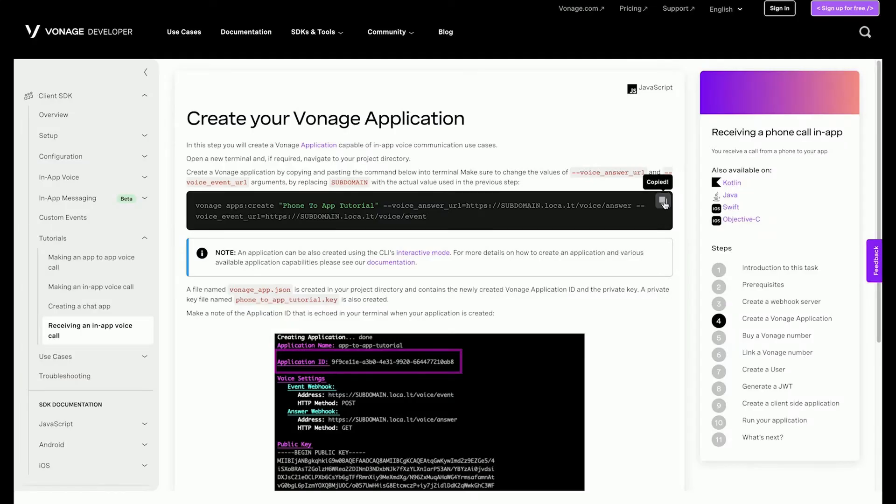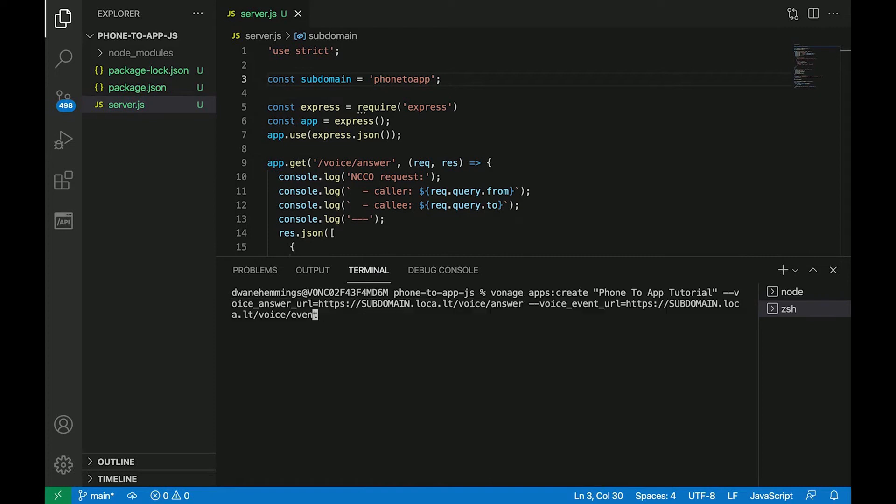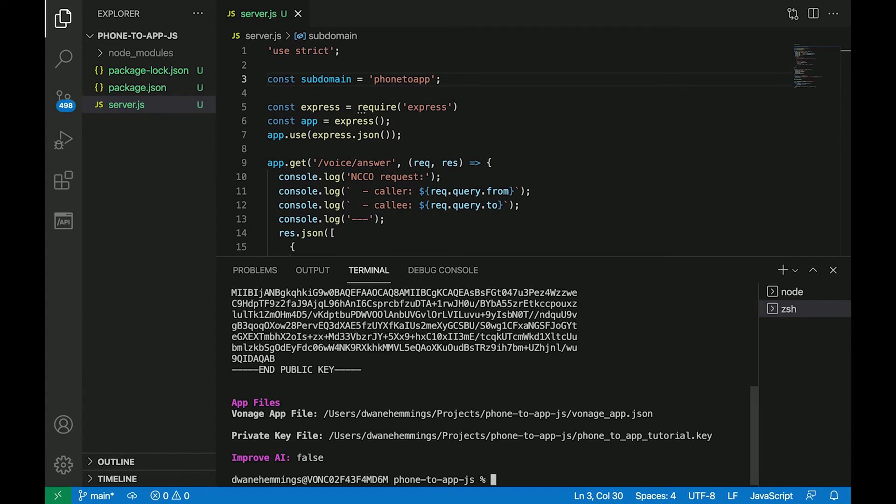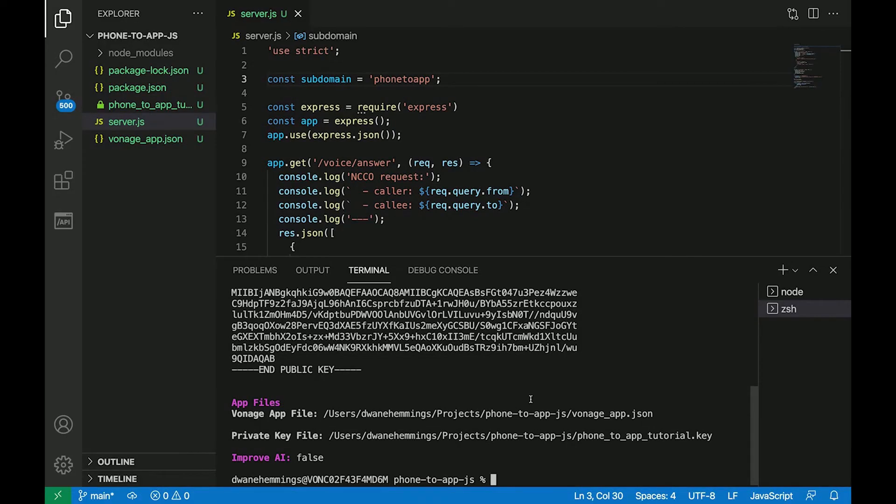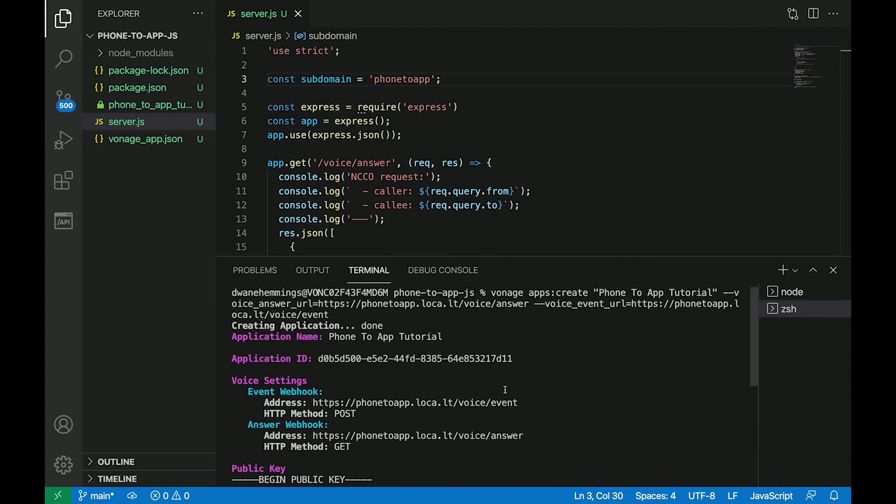In a new terminal in your project folder, create a Vonage application with this command. Make sure to change the values of the voice answer URL and voice event URL arguments by replacing subdomain with the actual value used in the previous step. Two files are created in the directory. One is a JSON file and the other is a private key. Also, the application ID is created. Take note of it. It will be needed in the future.